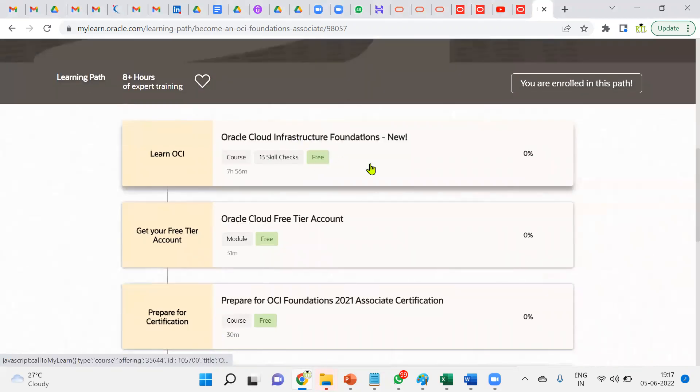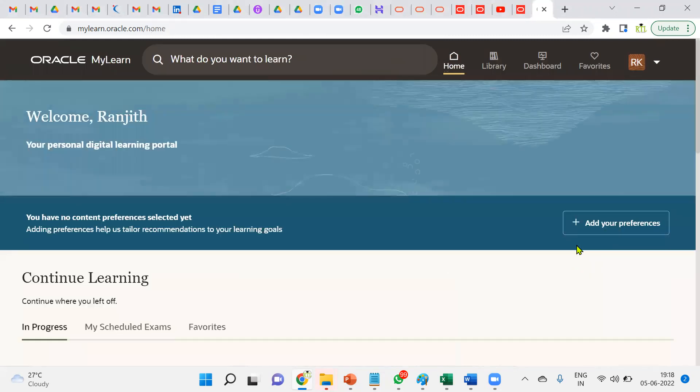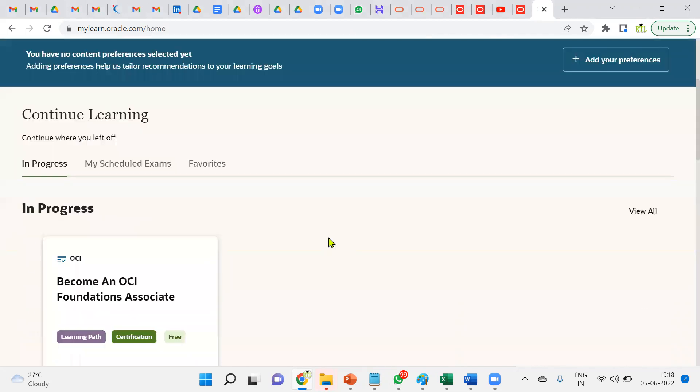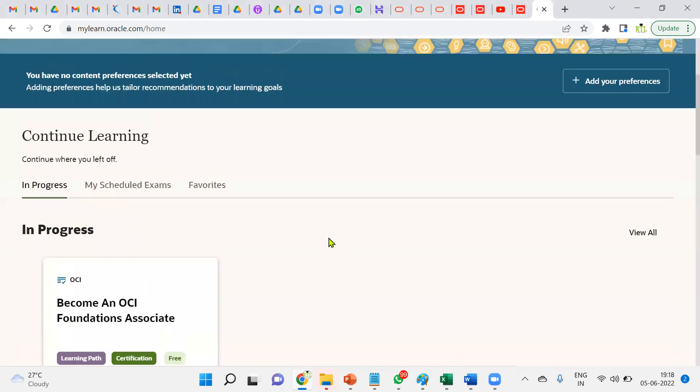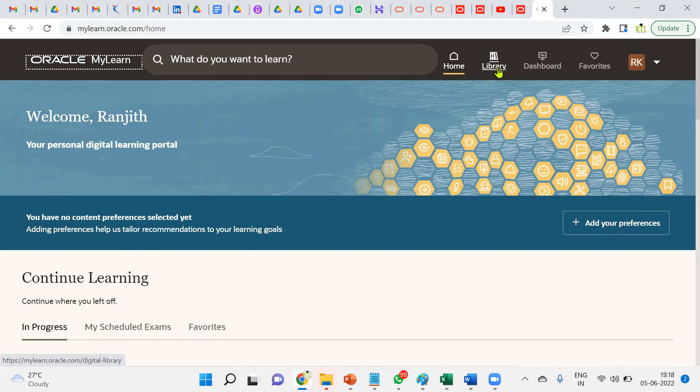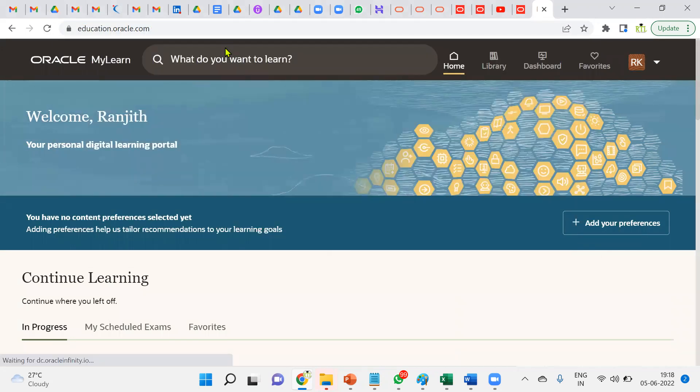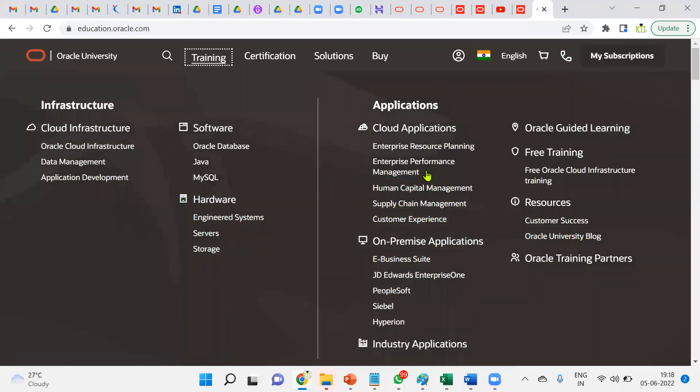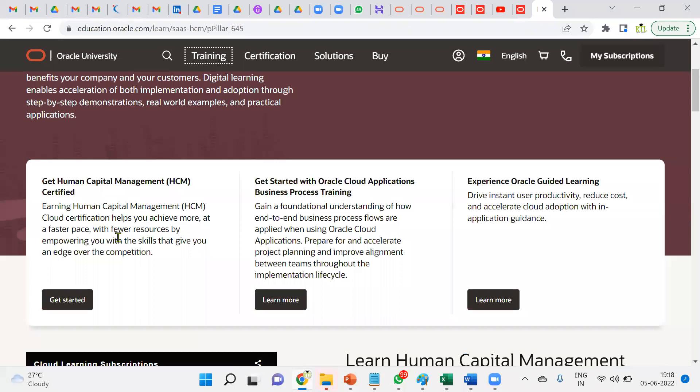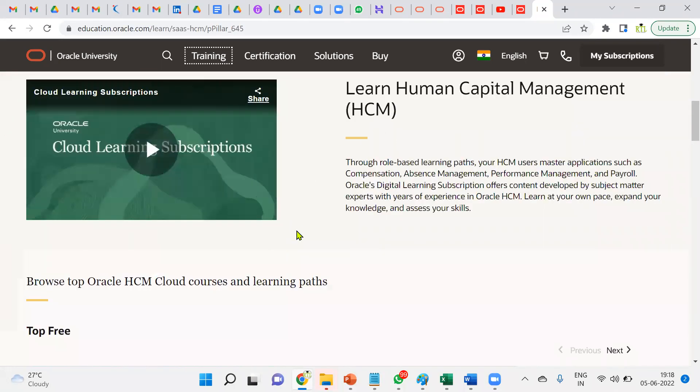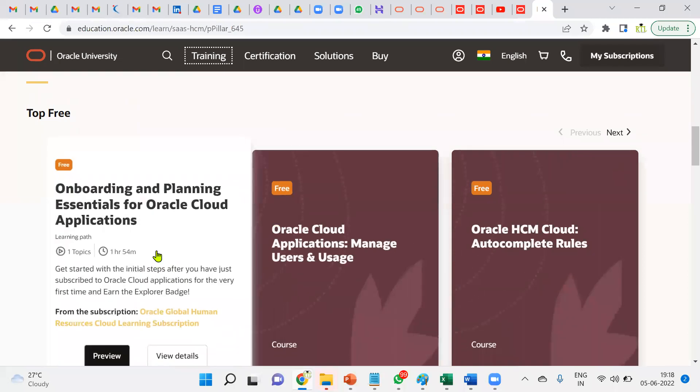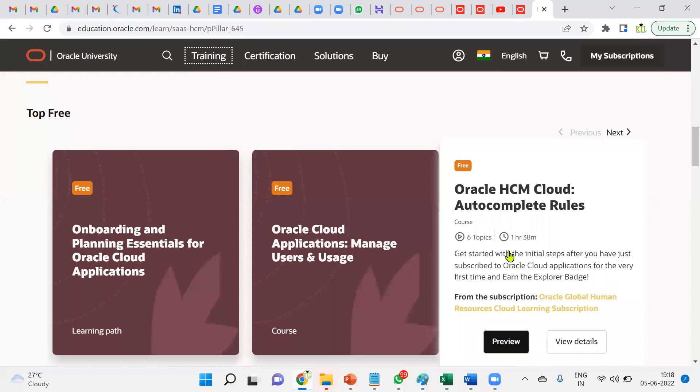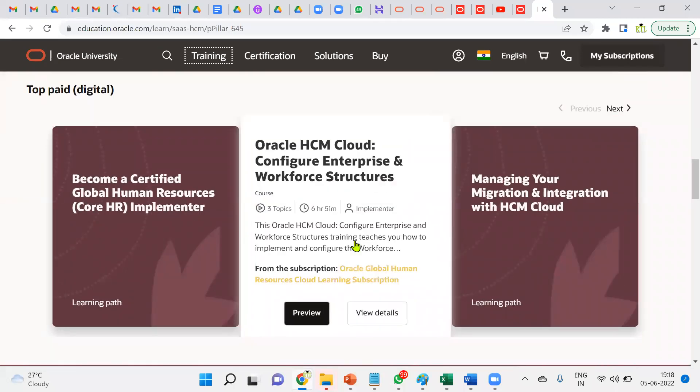When we go to the home page, we can see the training part. Let's say we'd like to learn Human Capital Management. Then it will ask which one—certification or learning. Learning Human Capital Management here: onboarding and planning essential, cloud infrastructure, users, auto-complete rules, configuration of enterprise structure. It's six hours, three topics implemented. We can find the details about this particular course here.